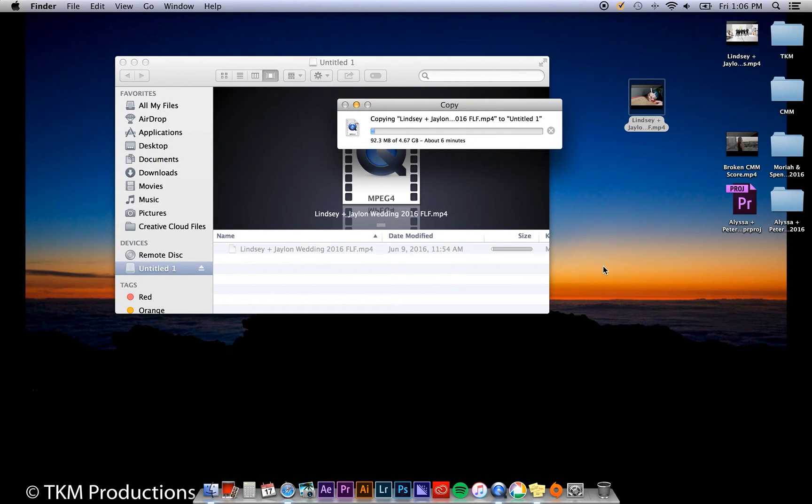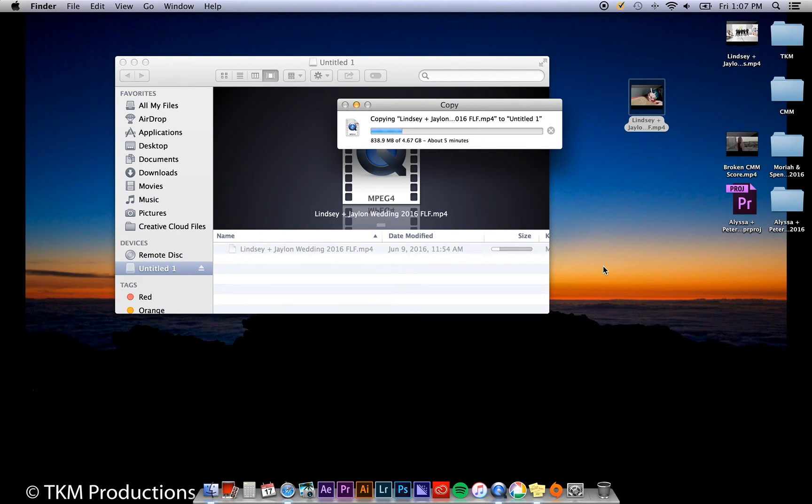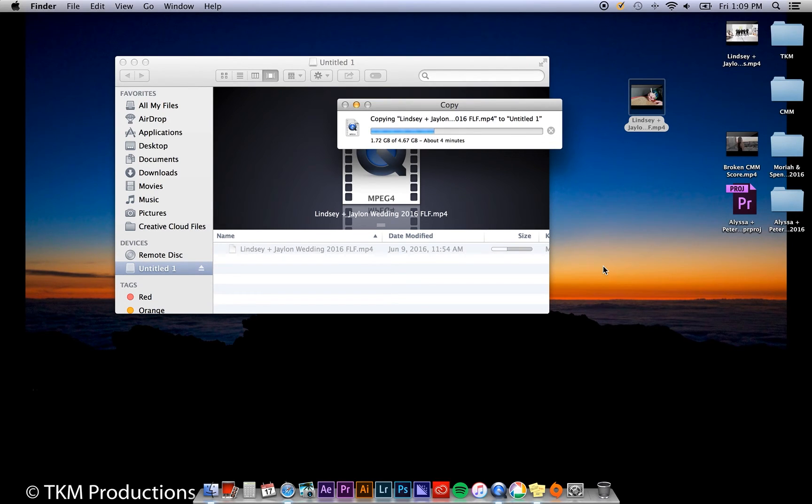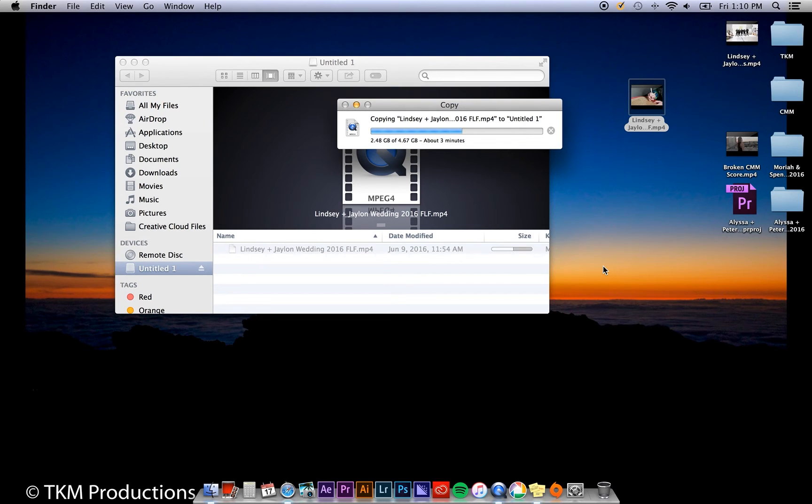For most computers, exFAT will work on both Windows and Mac operating systems. As I mentioned earlier, this is the format we always use when giving a USB drive to a client. I highly recommend selecting exFAT whether the flash drive is going to be used on a Windows or Mac computer.